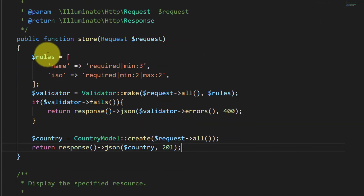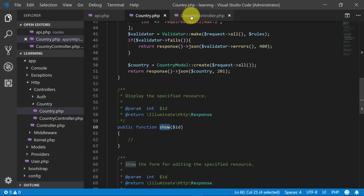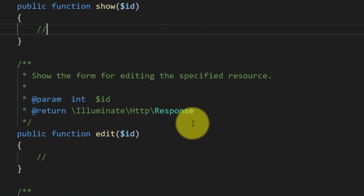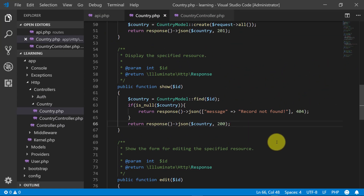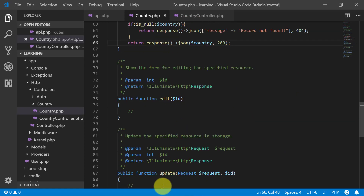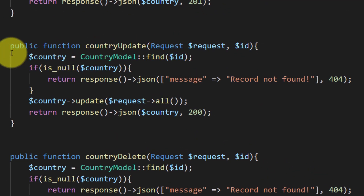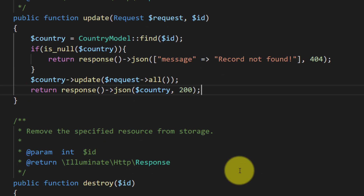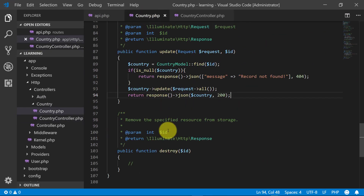The store method is for creating records. We will copy those lines, and in the show method we will display country by ID. Edit is for showing the edit form, and update is for updating a record, so we will copy the country update code into the update method.